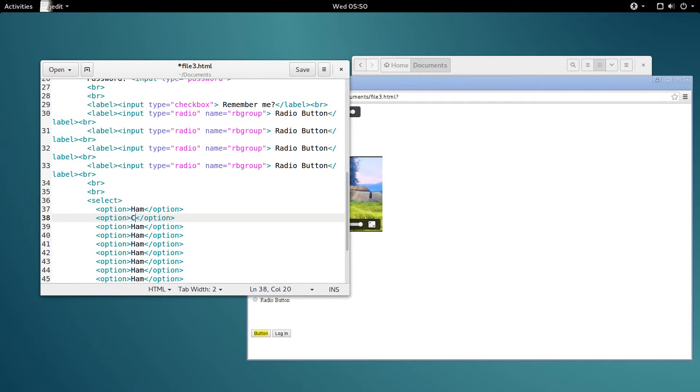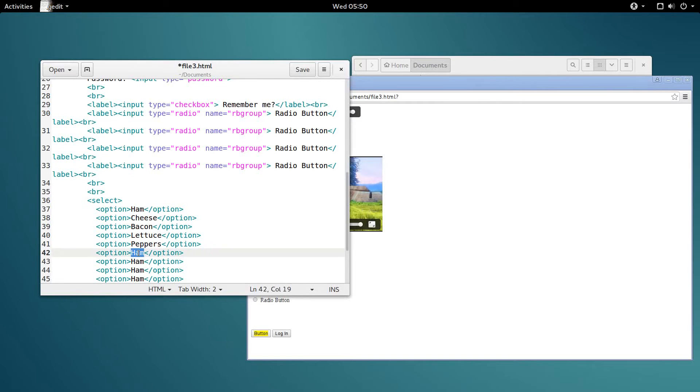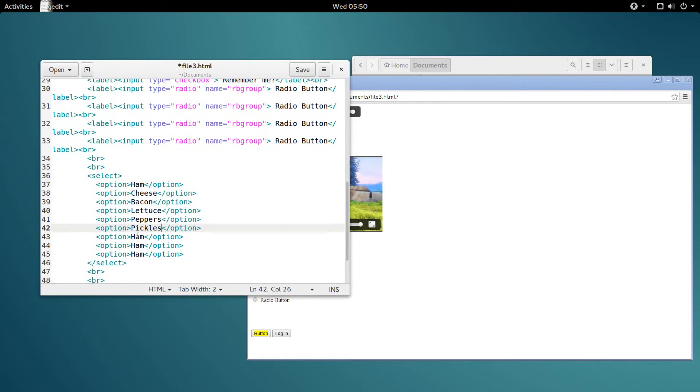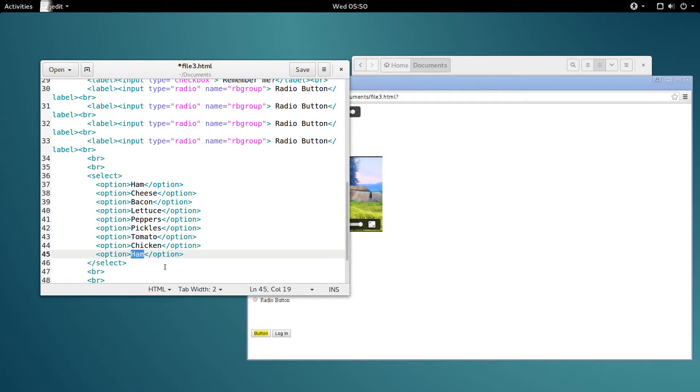Ham. Cheese. Bacon. Lettuce. Peppers. Pickles. And tomato. And then a couple more meats. So I'll say chicken and turkey. Cool.